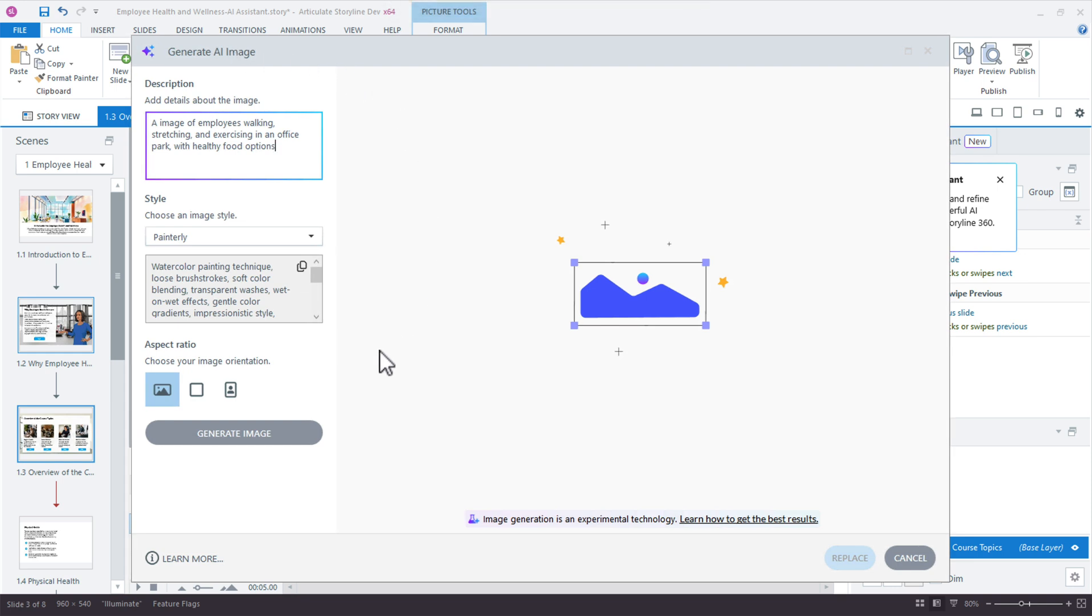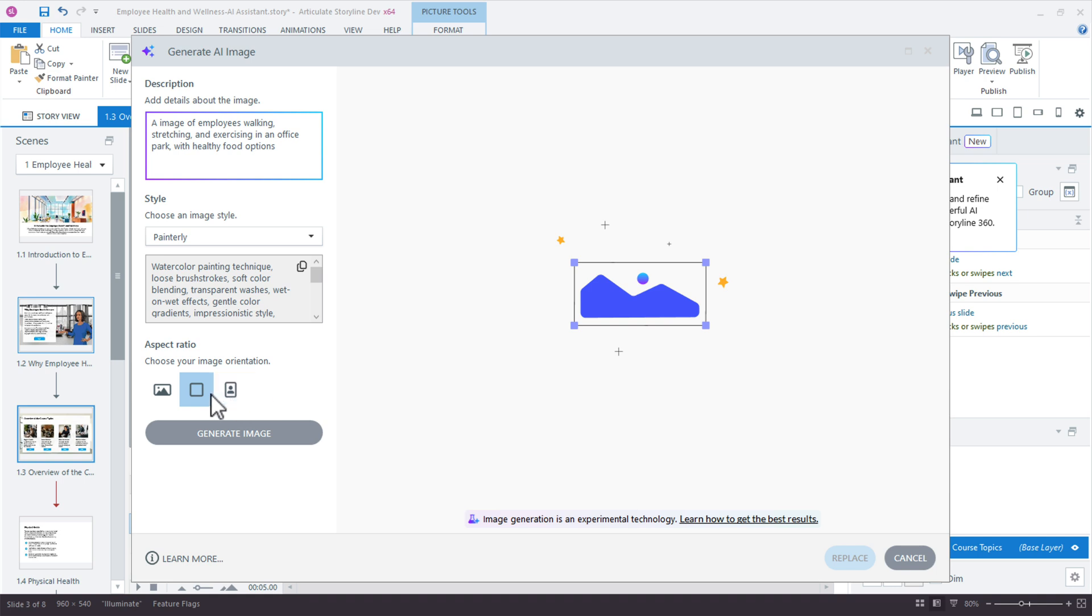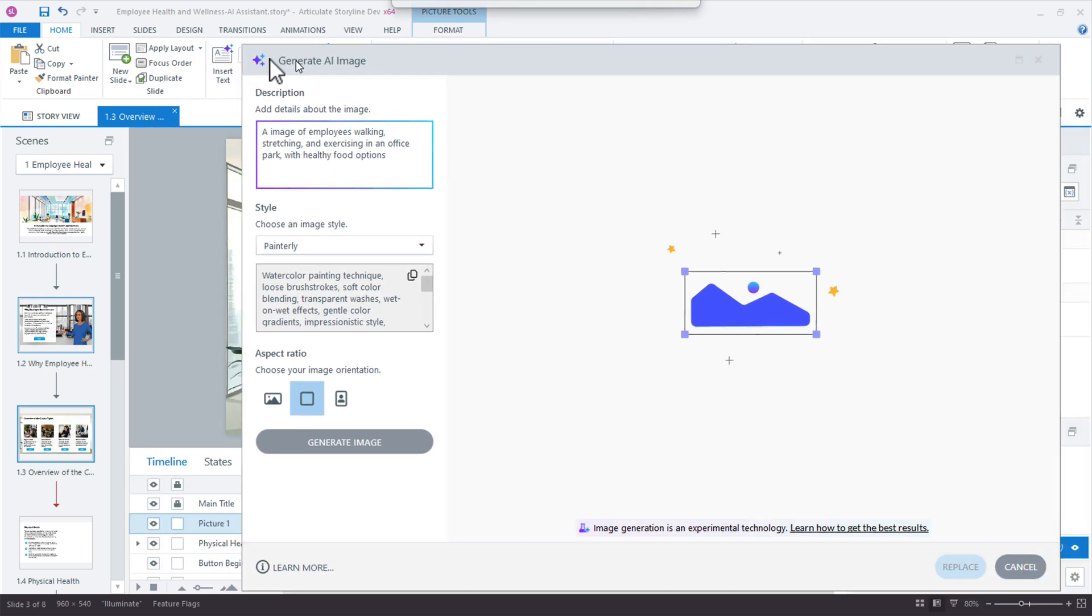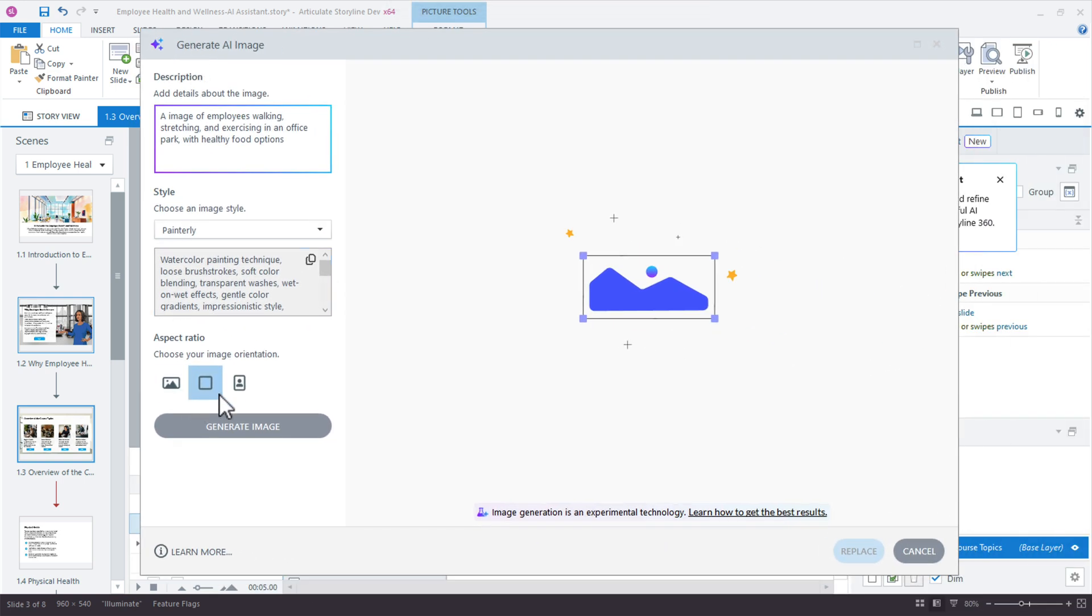Now I'm going to drop in a prompt here for that square image just to depict healthy physical health in an office. Now, down below the aspect ratio, we have the square and we have a portrait option. These will generate images and the composition will be suited to the actual aspect ratio. So even though you can crop images, it's best to really just select the general aspect ratio that you're going for. So in this case, I think that's mostly square. That'll probably be the best choice.